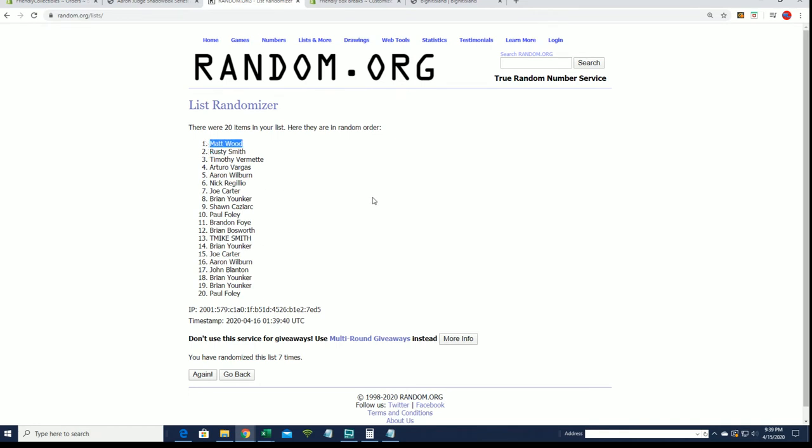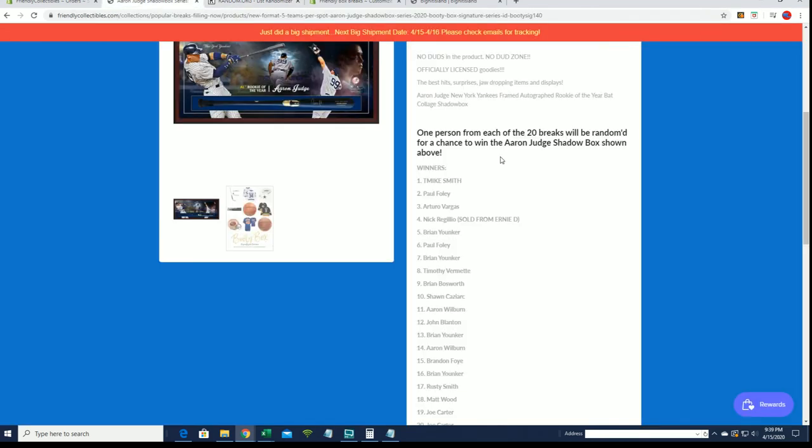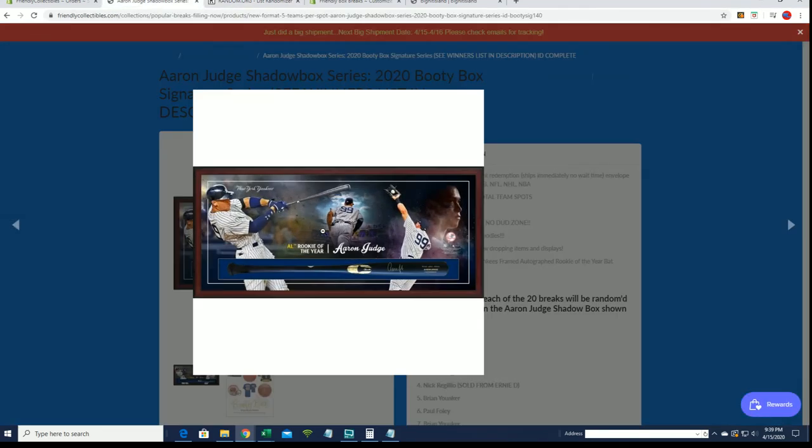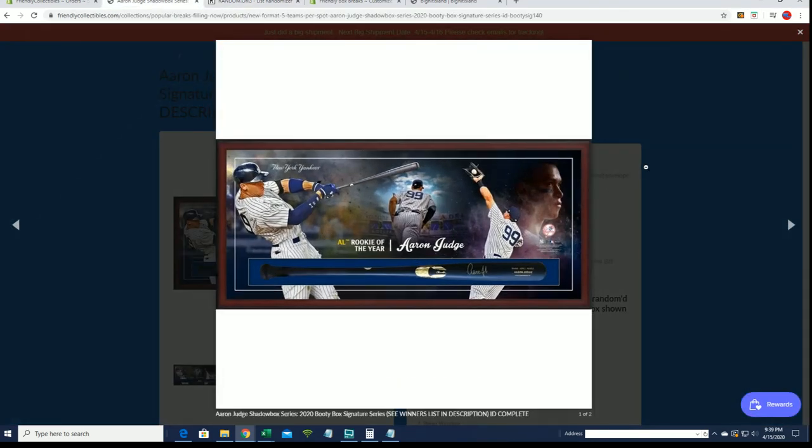Has pulled out the victory! I can't believe it, I cannot believe it! Matt, you are the champ!